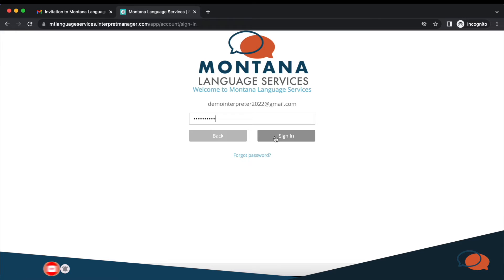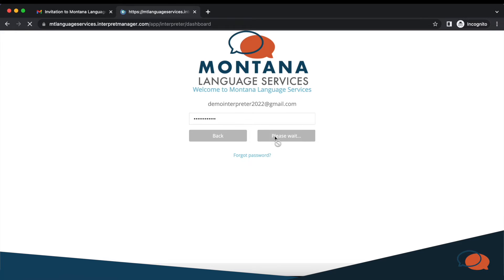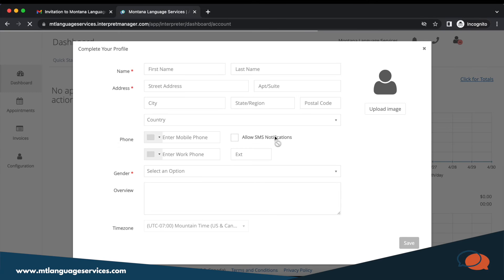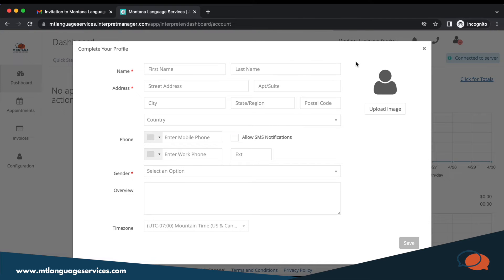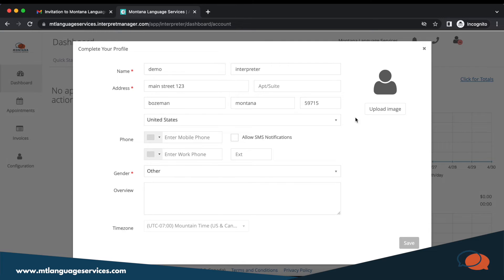You're going to be able to configure your profile such as your name, last name, address, phone number, gender, and also you can upload a picture of yourself. Press save.